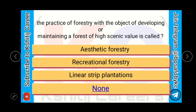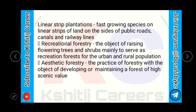The practice of forestry with the object of developing or maintaining a forest of high scenic value is called as aesthetic forestry, recreational forestry, linear strip plantations, or none of these. The answer is aesthetic forestry. Linear strip plantation is fast-growing species planted on a linear strip of land on the side of public roads, canals, and railway lines. Recreational forestry is the raising of flowering trees and shrubs mainly to serve as recreation forest for urban and rural population.